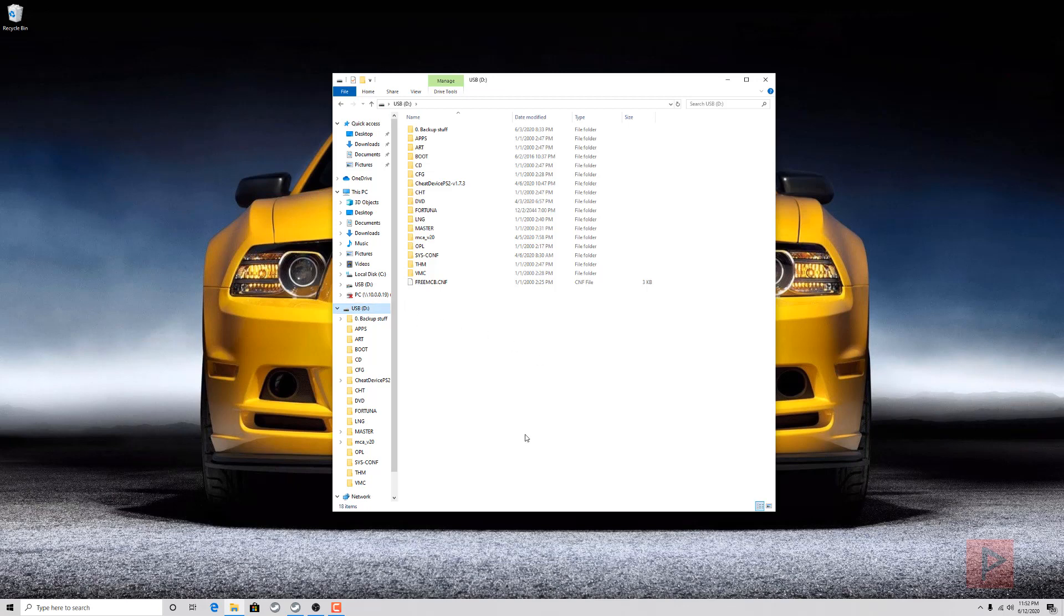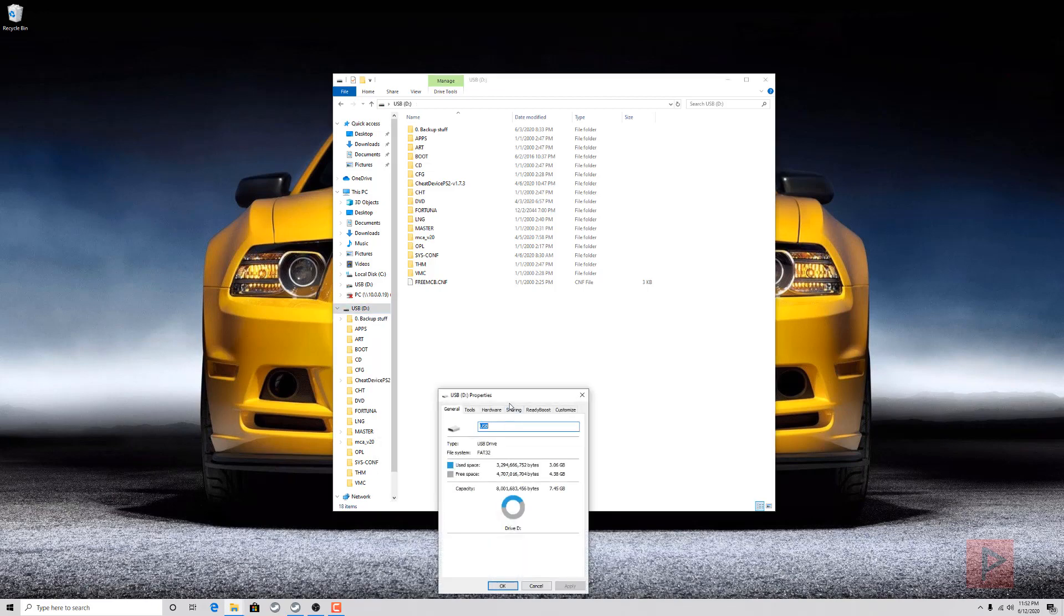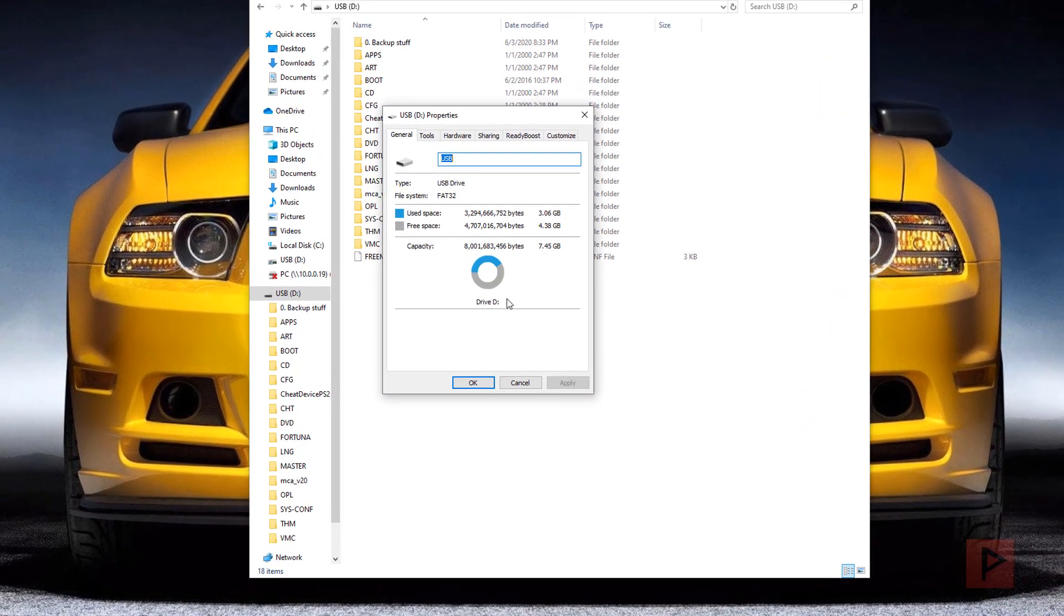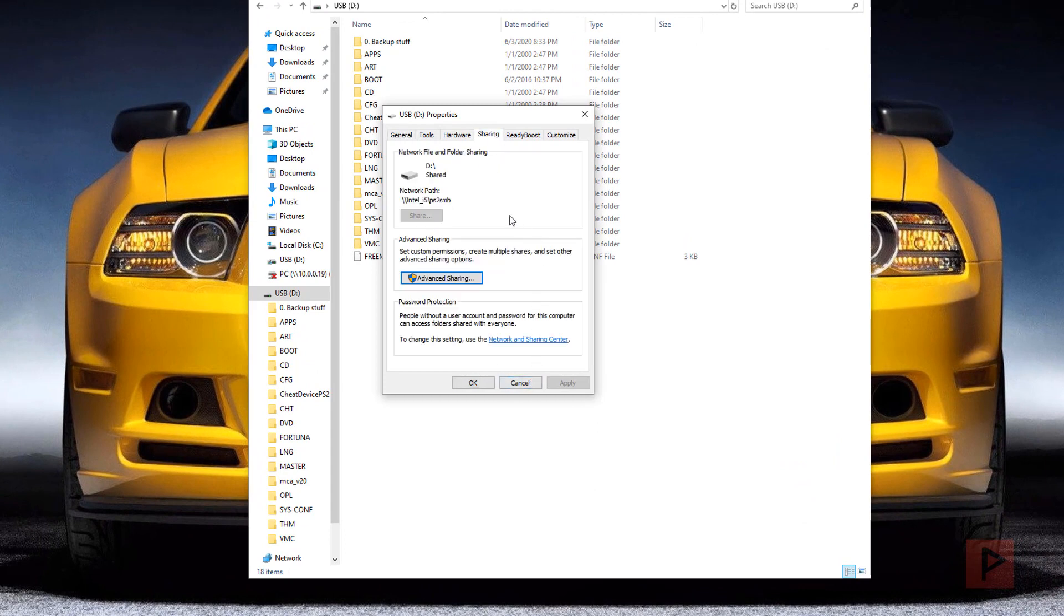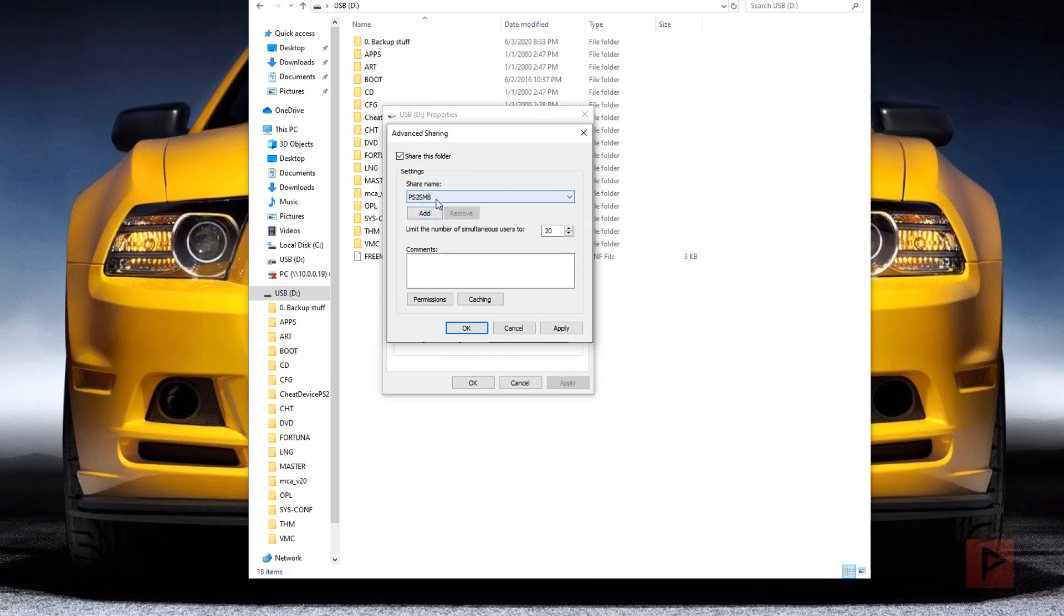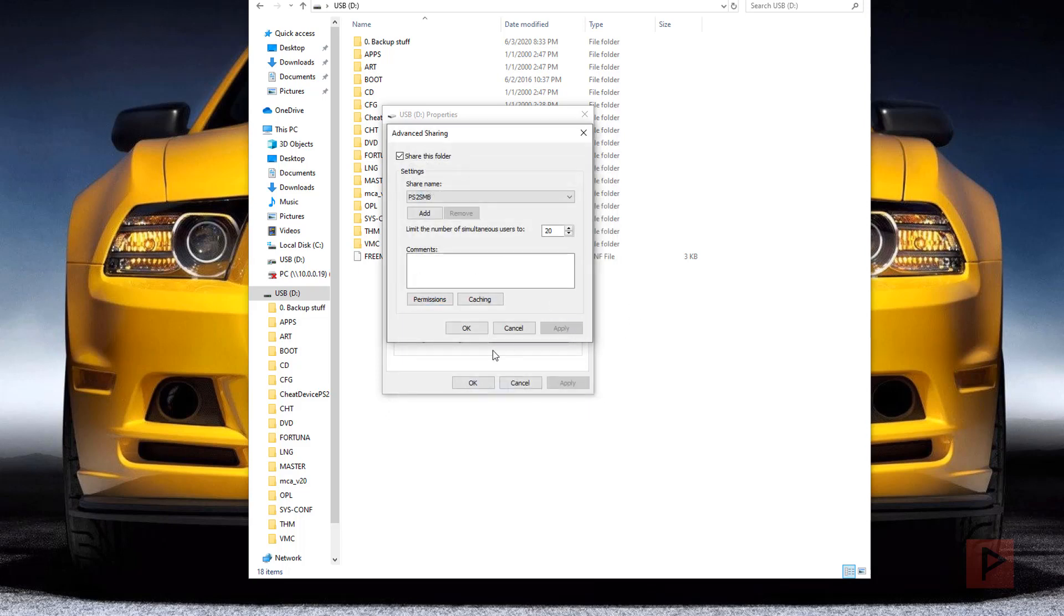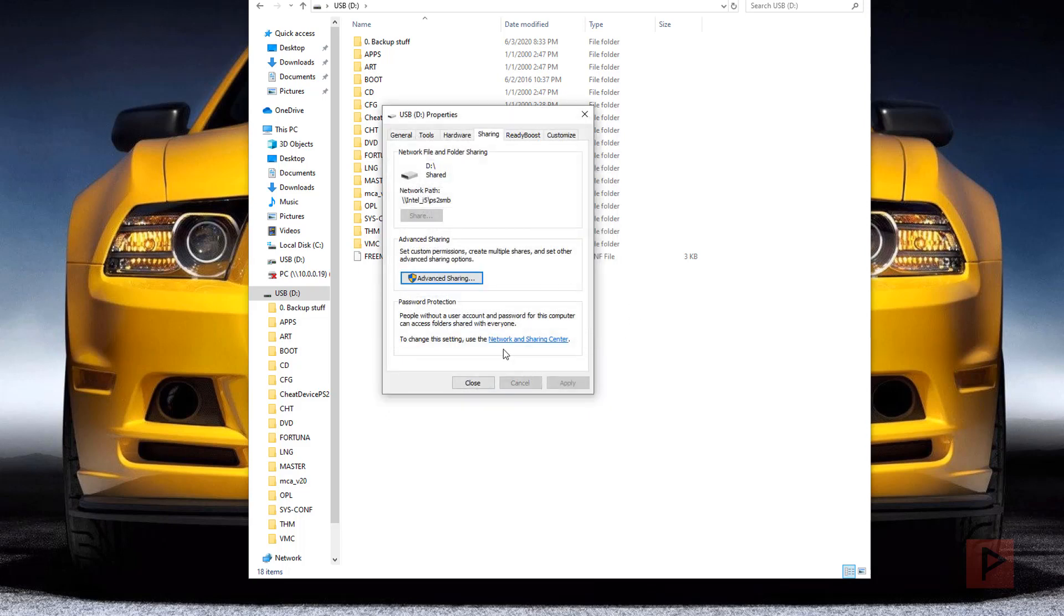Let me show you how to share this properly. I'm going to right-click on my thumb drive, go to properties, and then go to the sharing tab. Under sharing tab, we're going to go to advanced sharing. Click on share this folder and give it a name. I already gave it a name earlier called PS2 SMB. Then you can go to permissions. Here I have everyone checked, and then all this allow for full control, change, and read is all checked. Then say okay, apply, okay, and you're good to go.